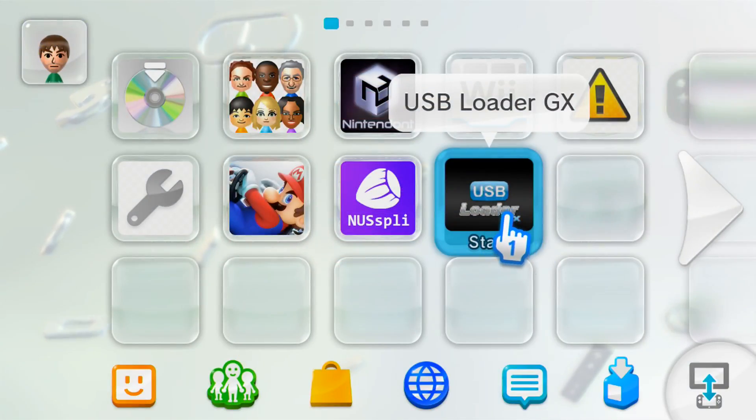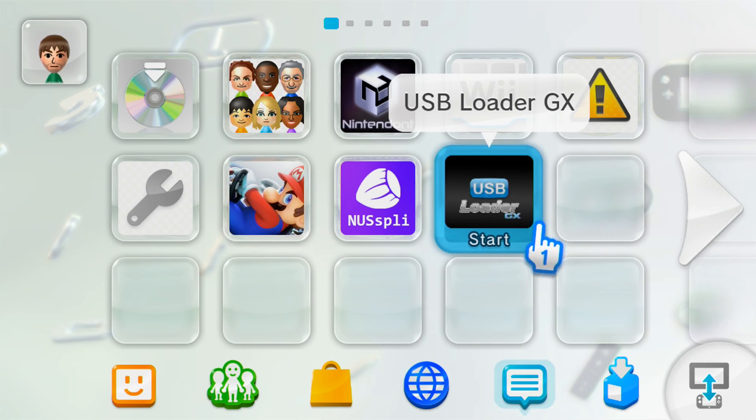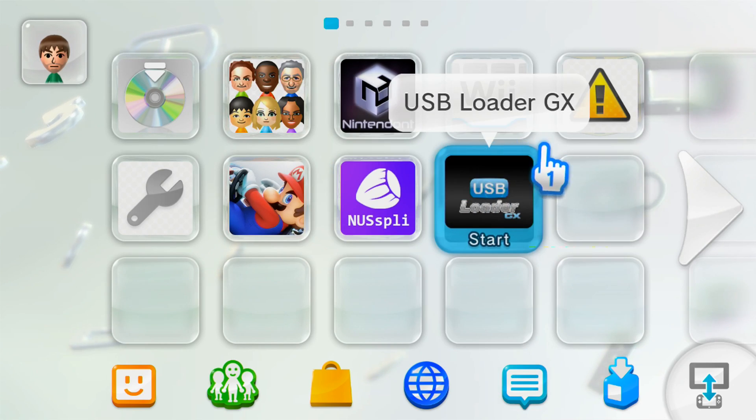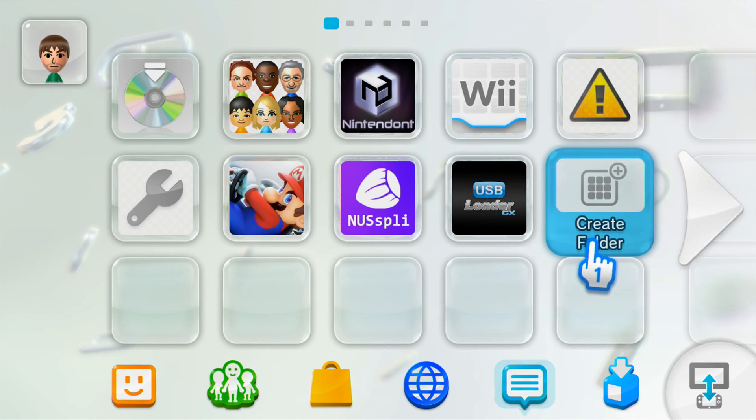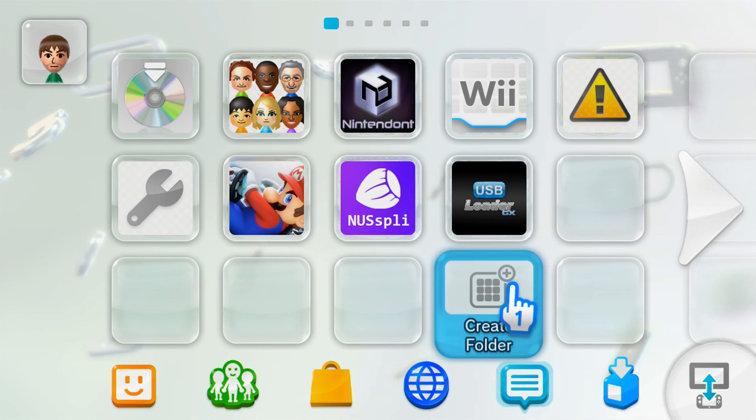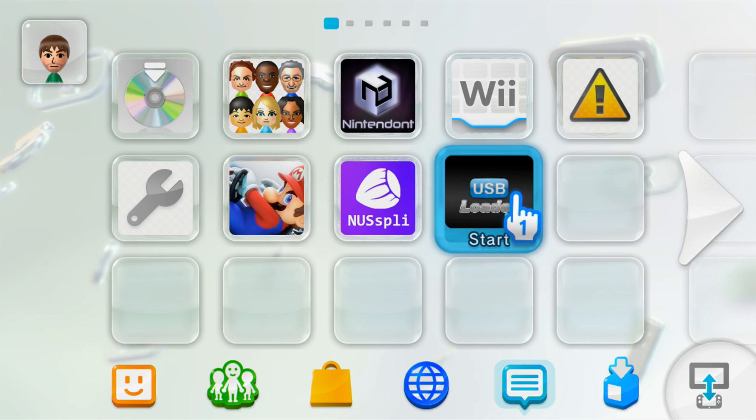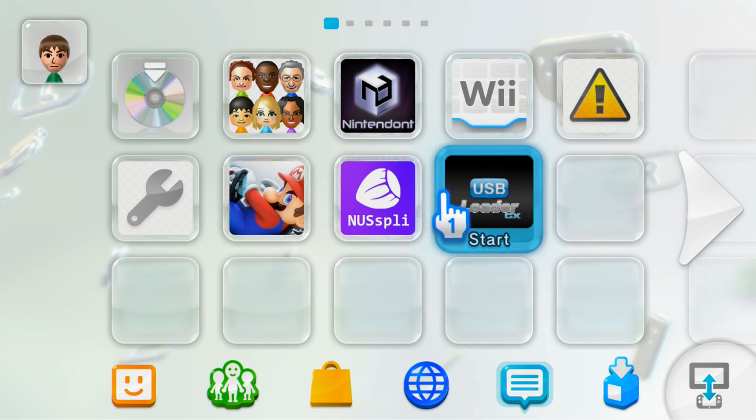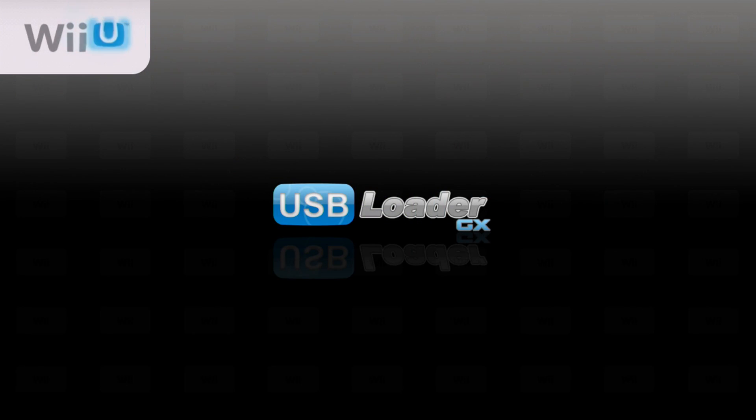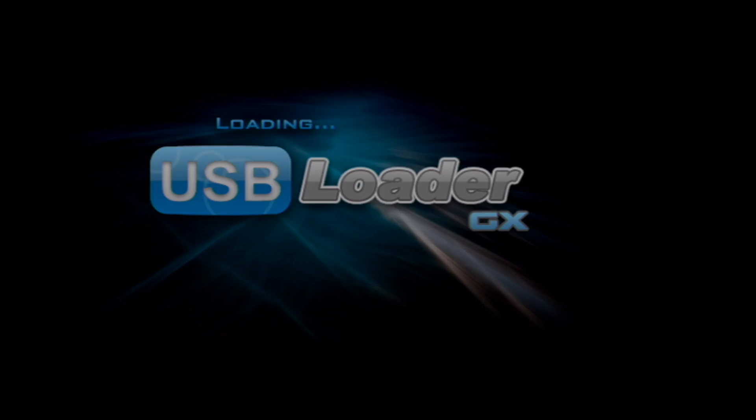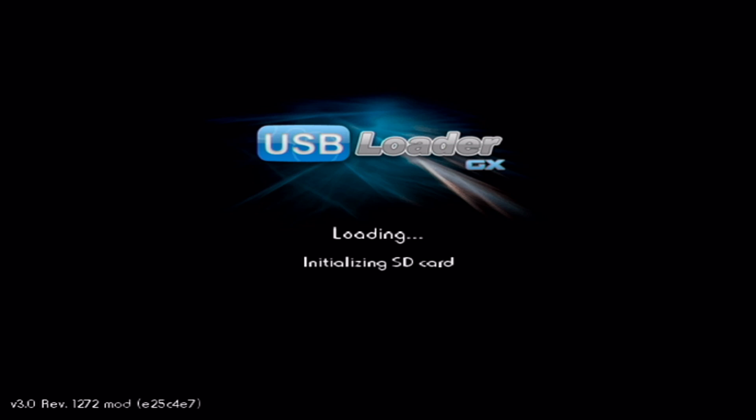And there it is. The USB Loader GX Wii U channel. So it's that easy. But let's just test it out to make sure it works. So let's load it up. And then it should run through what it normally does when you go to the virtual Wii. There we go. USB Loader.